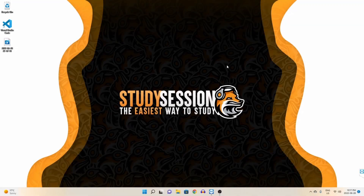Hey everyone, in this video we're going to be talking about how to install NumPy in Visual Studio Code on Windows 11. If you do not have Visual Studio Code installed yet on your PC, click on the video in the top right hand corner of your screen now or in the description down below to install it. So let's get right into this tutorial.